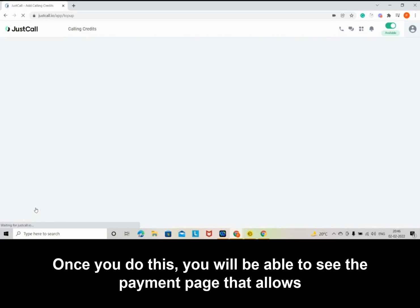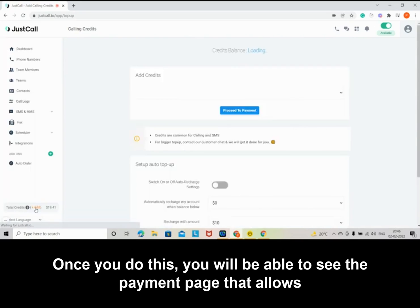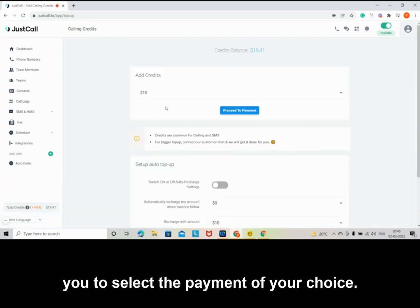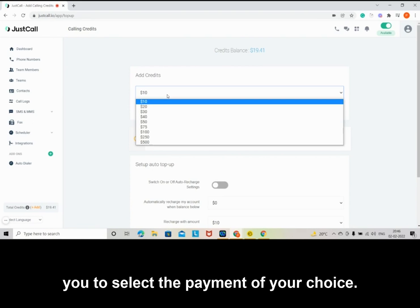Once you do this, you will be able to see the payment page that allows you to select the payment of your choice.